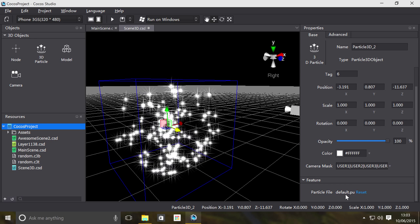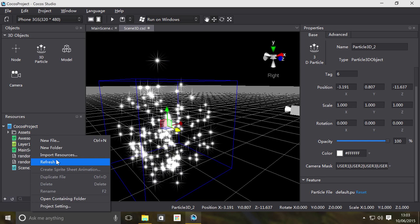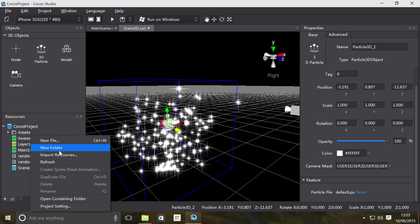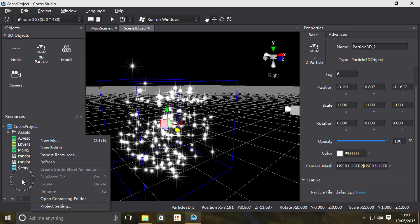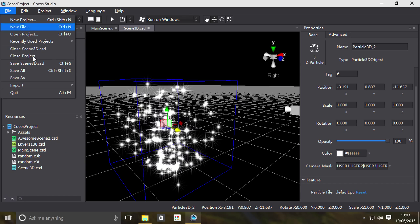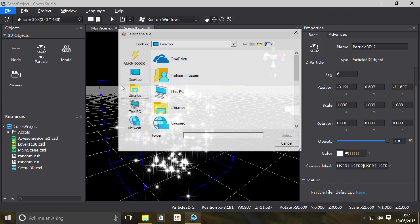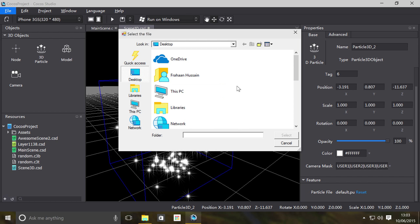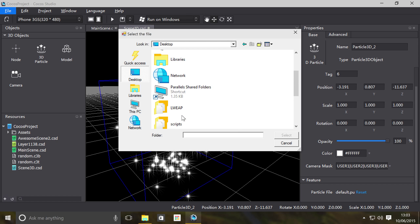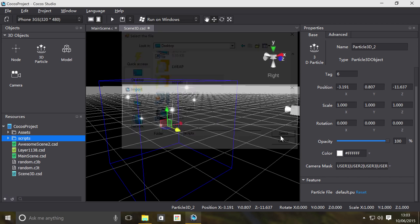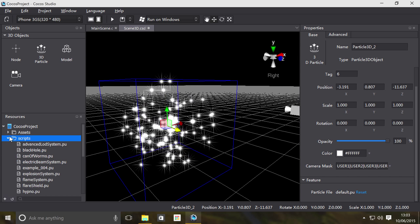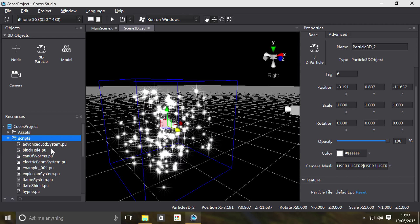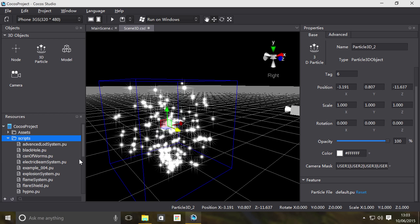You can actually import some particles by right-click import or by file import resources. On my desktop I've got a scripts folder with a bunch of particle scripts. These were basically from Cocos2d-x, I'm just using them.